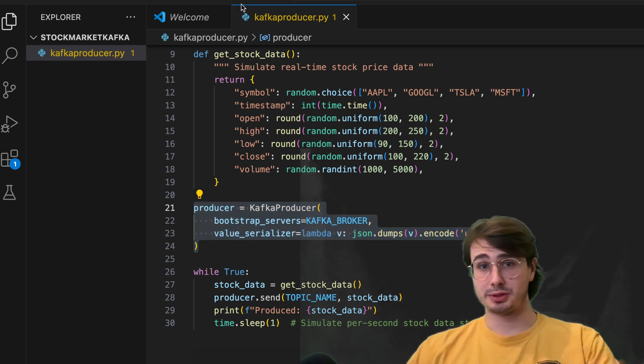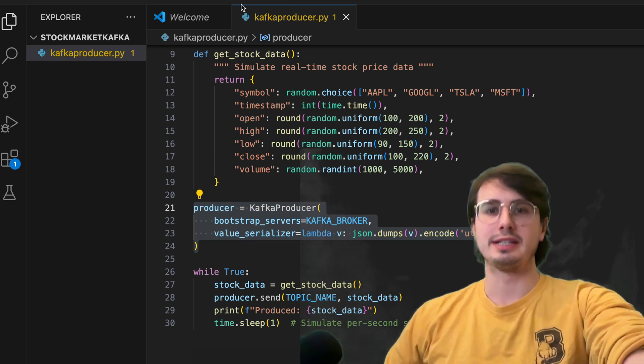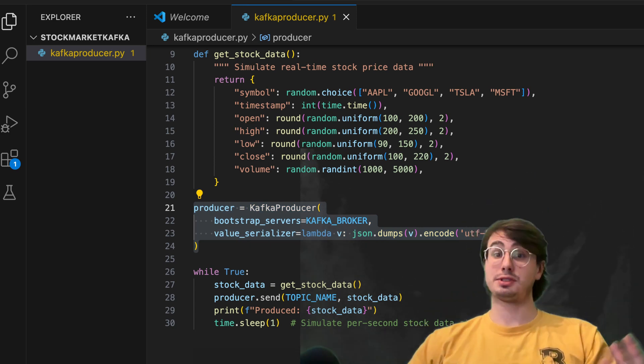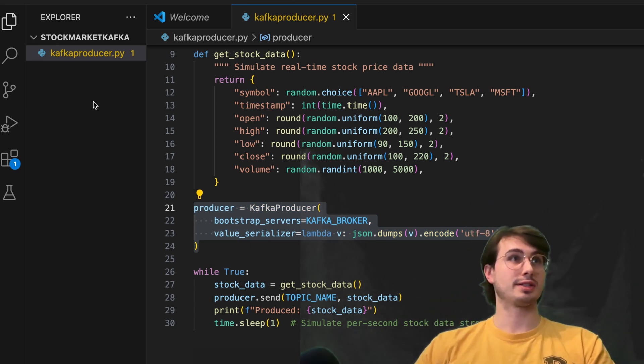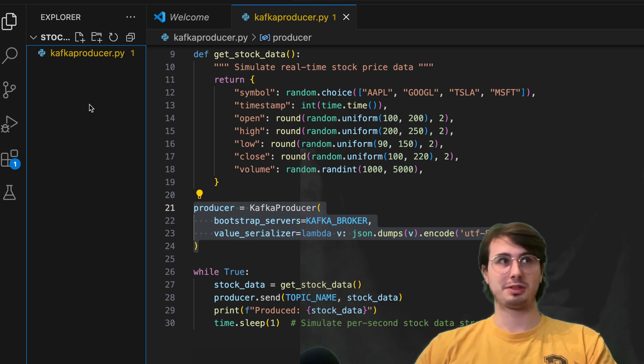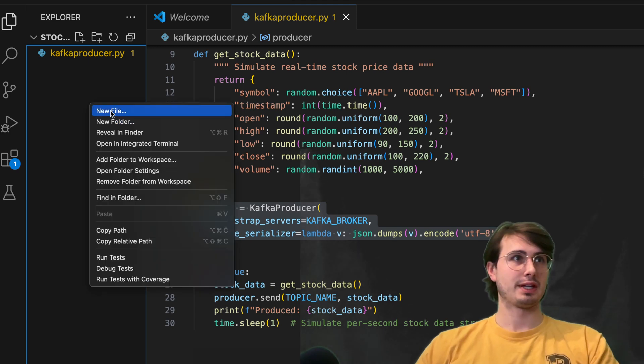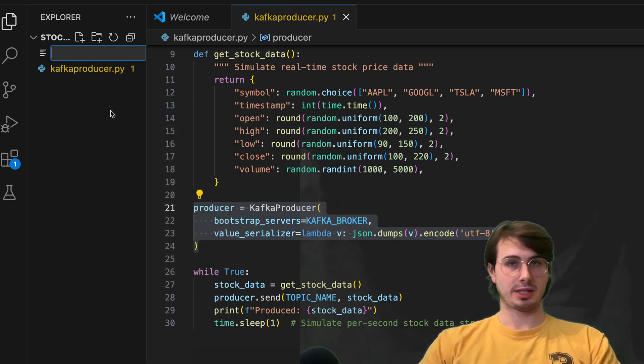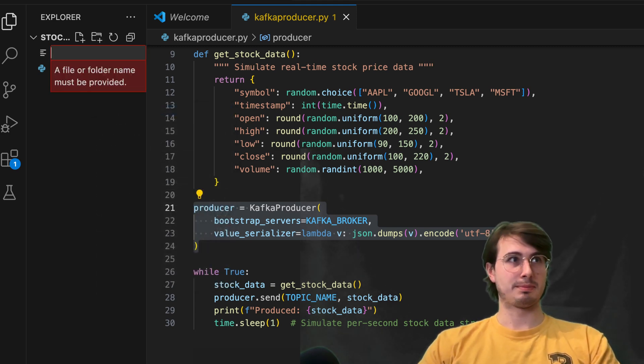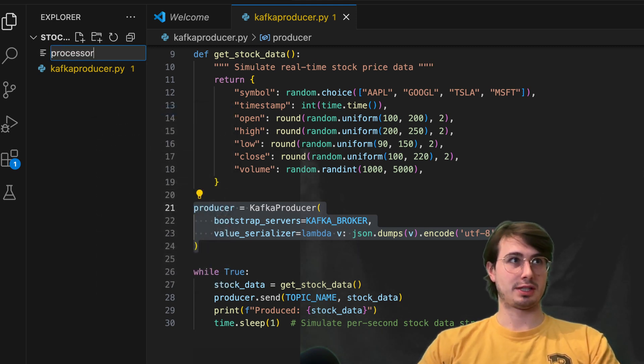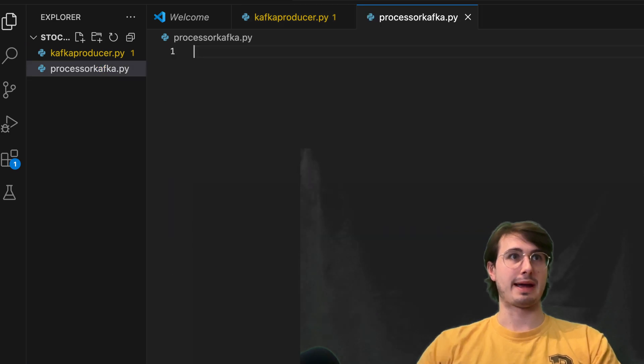So now we've got our producer all set up, it is time to now start building our consumer and our stream processor. So here, we're going to build a processor Kafka.py.